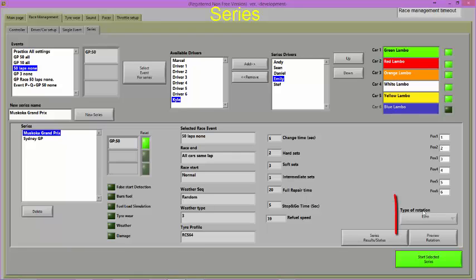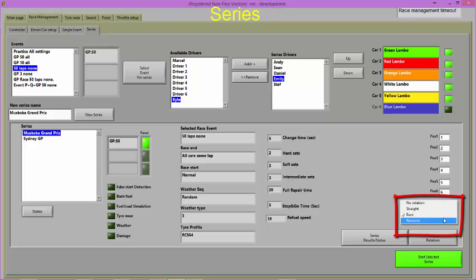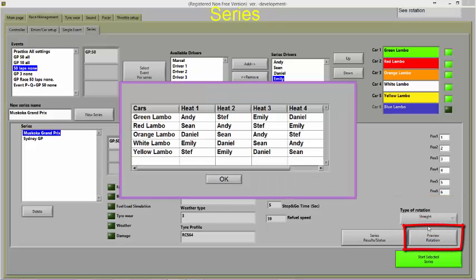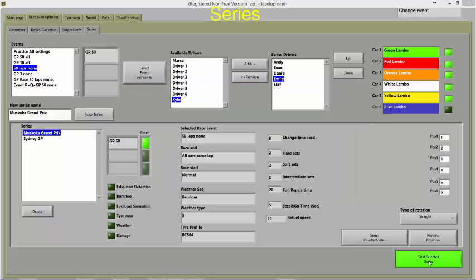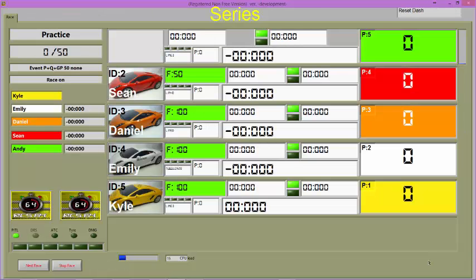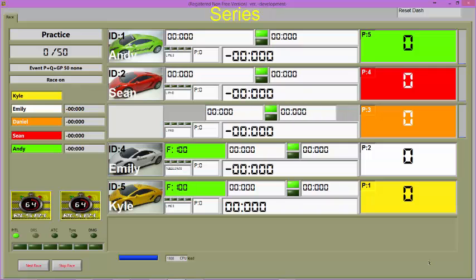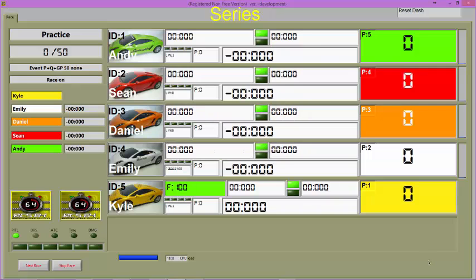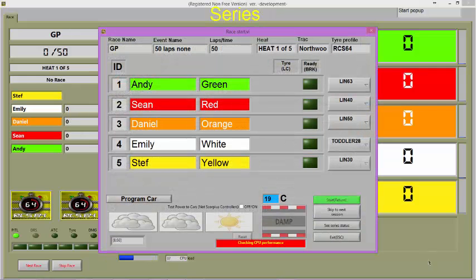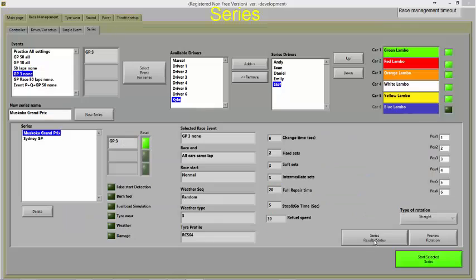Choose the type of rotation you wish to use and preview the rotation. Start the selected series and RCS will load the first session of the first event. On completion of this session, RCS will load the next session.